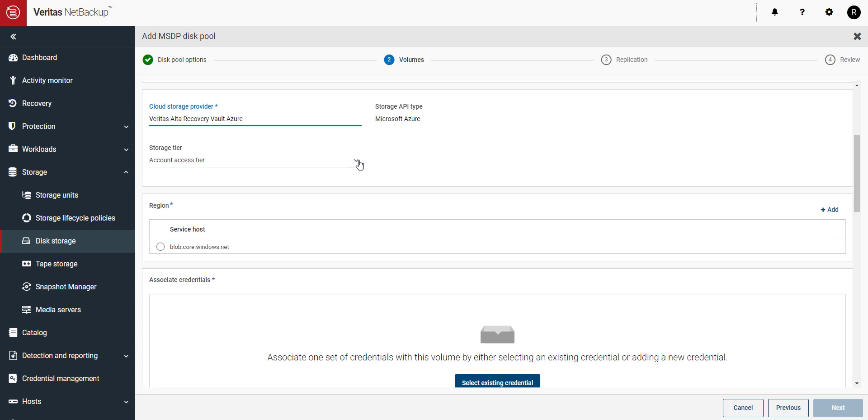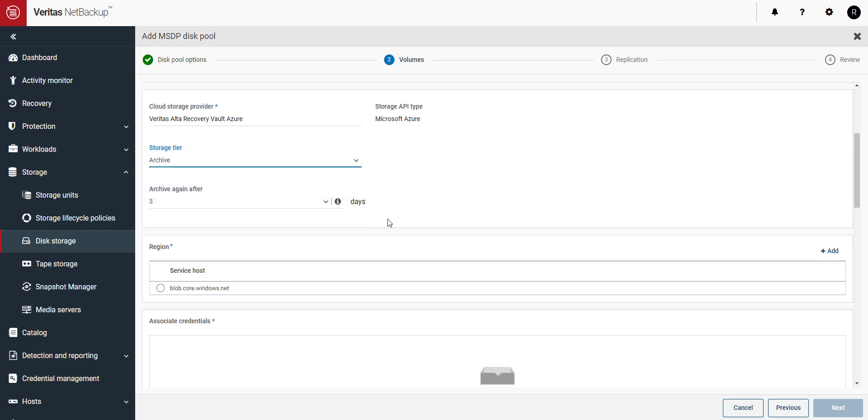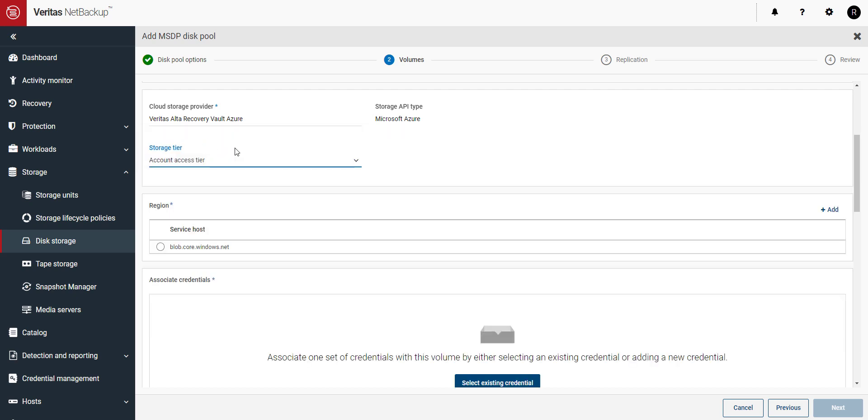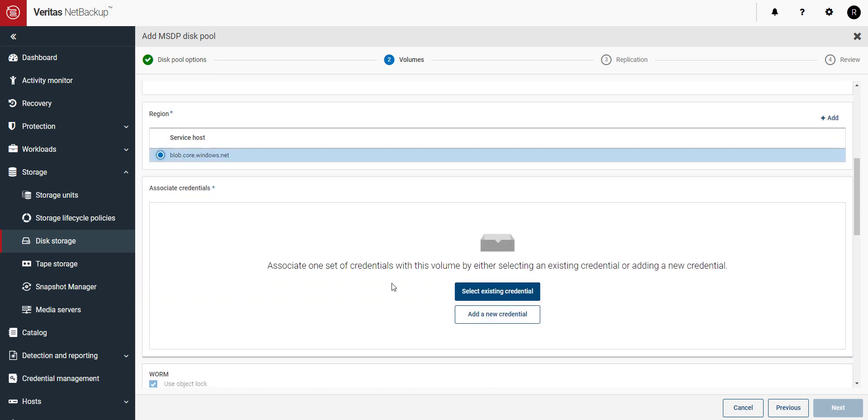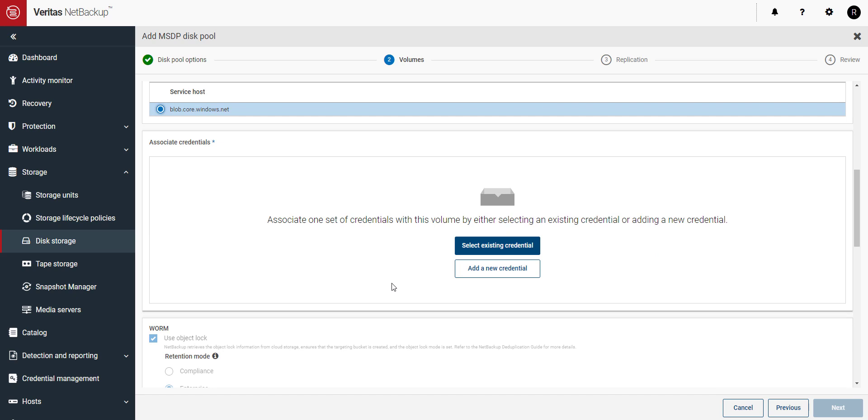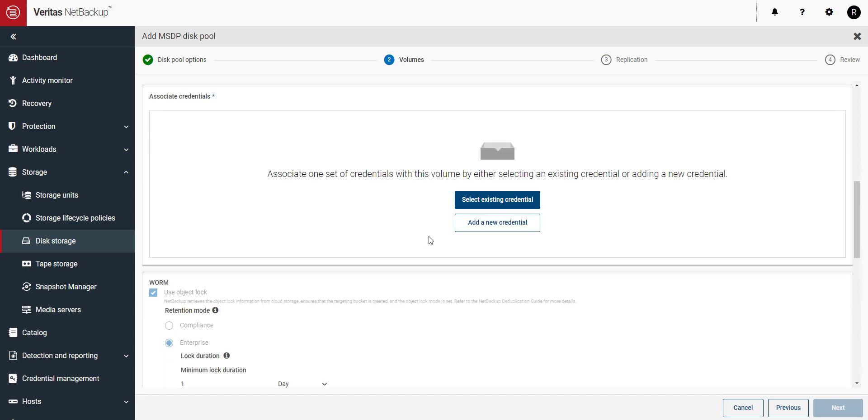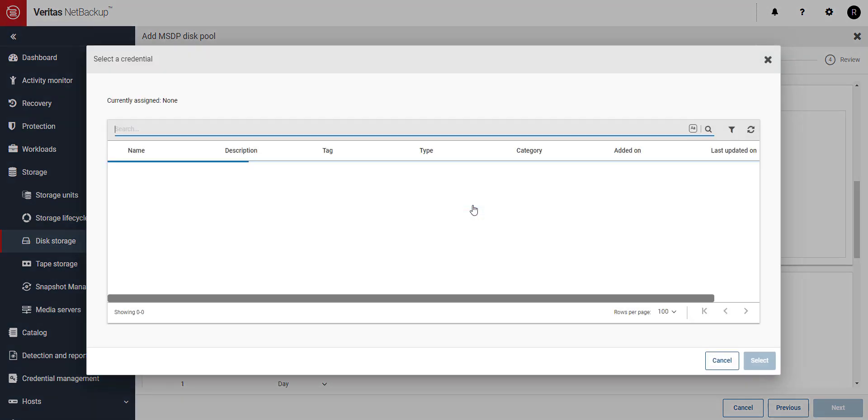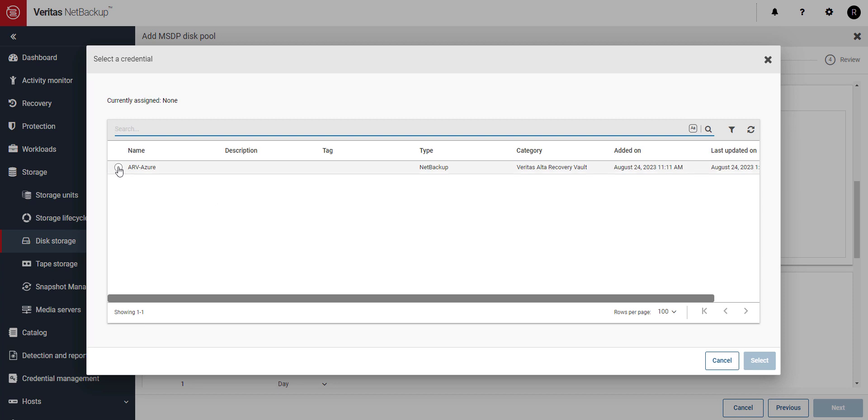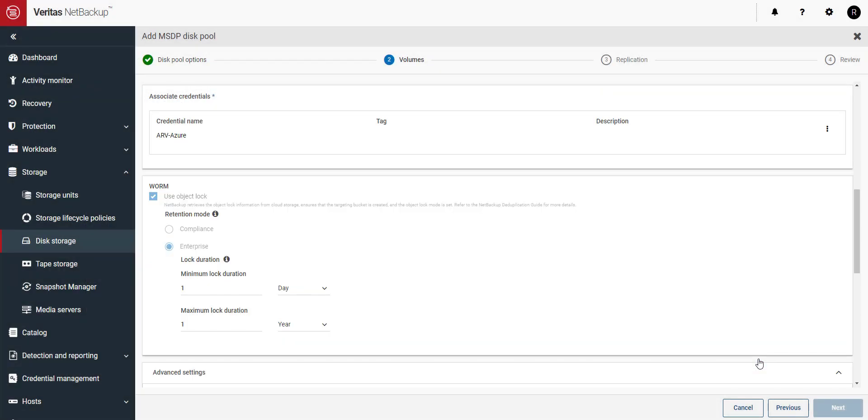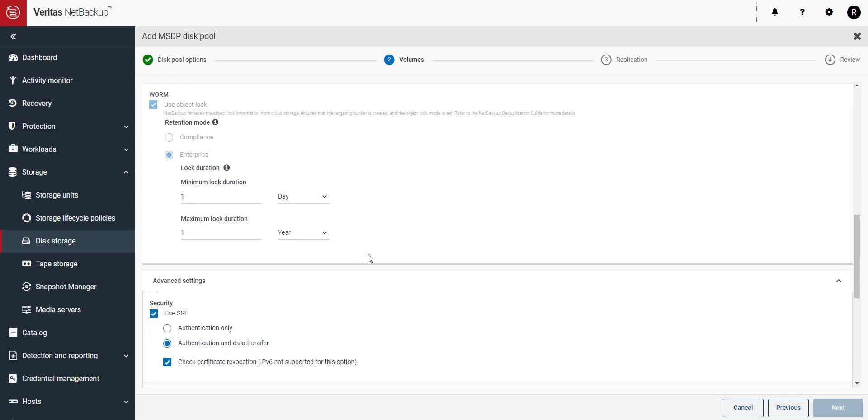Select either Account Access Tier or Archive depending on which storage tier you've selected. Select your region. Next, either select an existing credential or add a credential. I'm going to select an existing credential. If you're interested to see how to create a credential, check out my video, Short-Lived Token-Based Authentication.